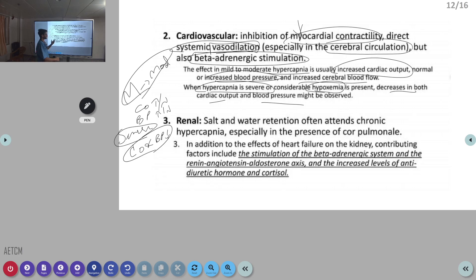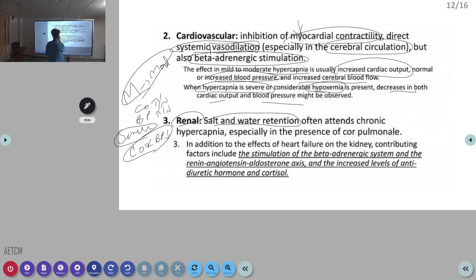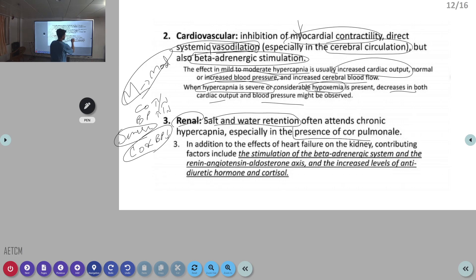Renally, because of hypercapnia, there is salt and water retention. Combined with reduced myocardial contractility, this can consistently lead to cor pulmonale and cardiac failure.